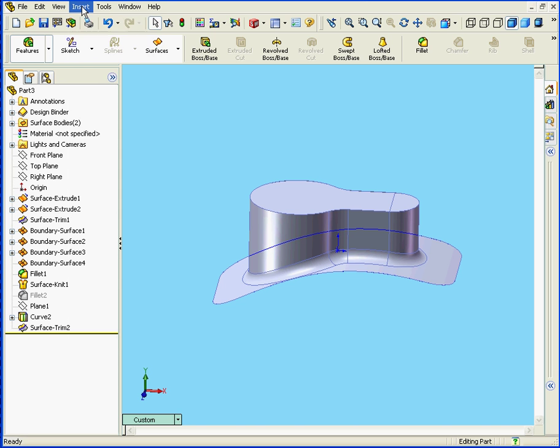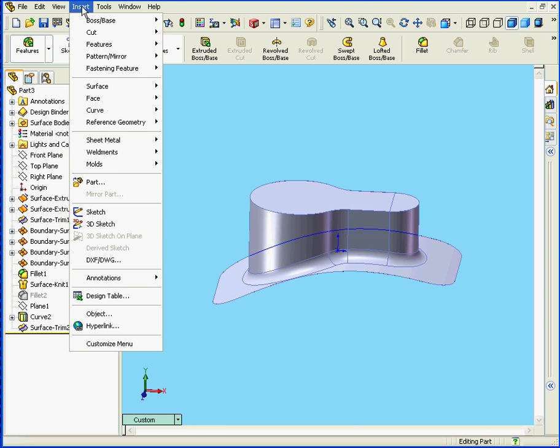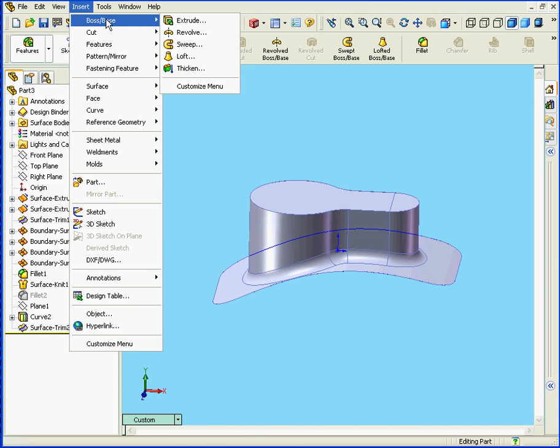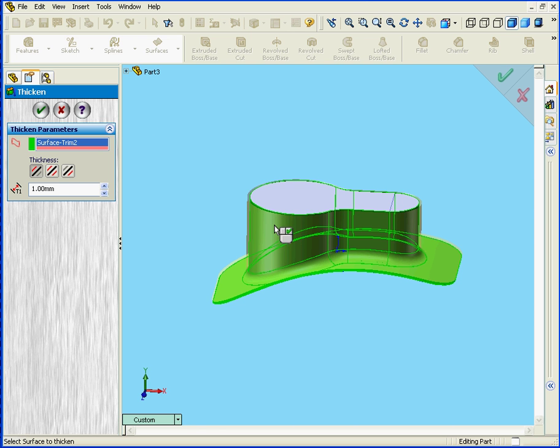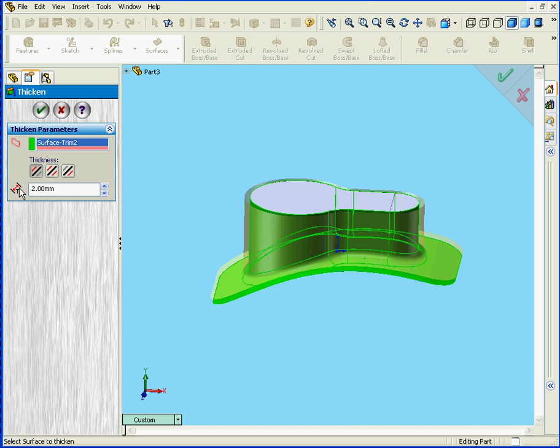OK, let's apply the Thicken tool again. Insert, Boss Base, Thicken. We'll select this surface here. We're going to choose Side 1. Enter a value of 2mm. Click OK.